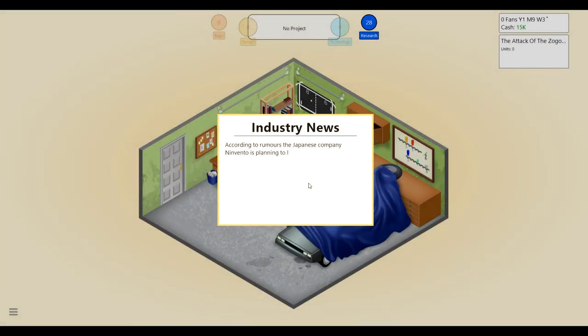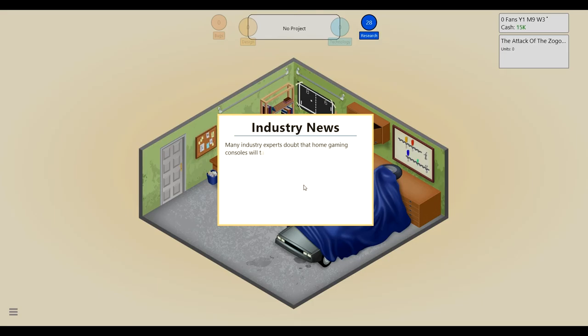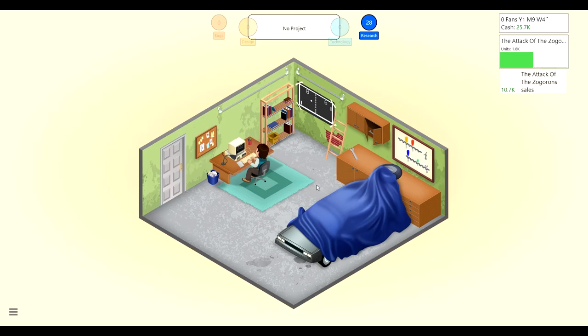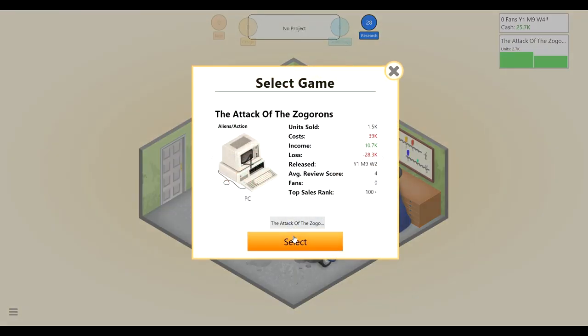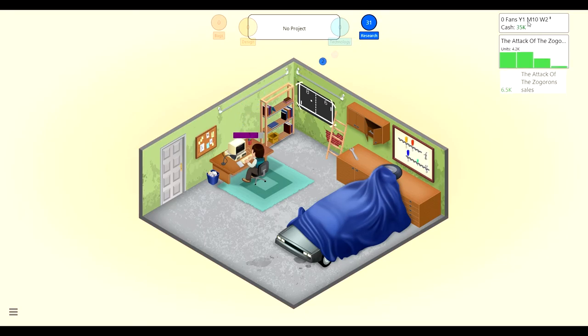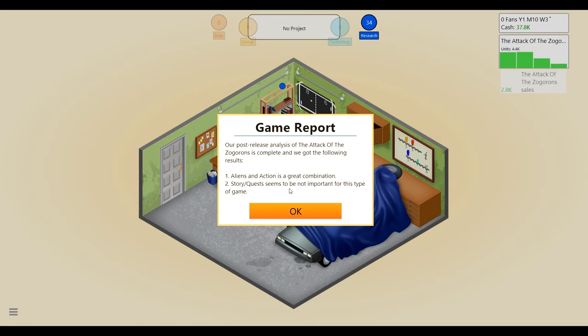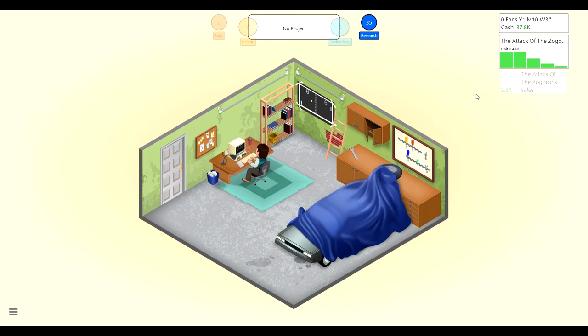According to rumors, the Japanese company NINVENTO is planning to launch its very own home gaming console. This must be the 80s then because I'm pretty sure the NES came out in the late 80s. We'll do a game report on this. Might as well. We're racking in the money, pretty good. The first few years are kind of difficult. You gotta get some fans that'll buy your games and stuff. The analysis is: Aliens in Action is a great combination and story and quest seem to not be important.